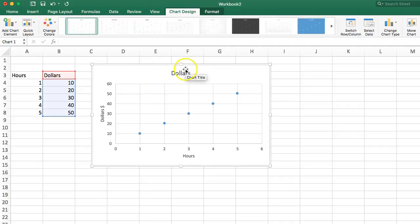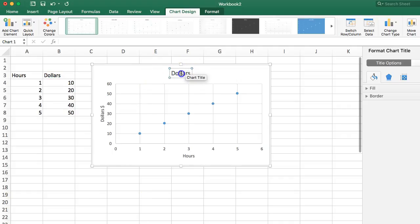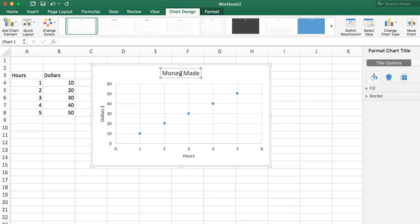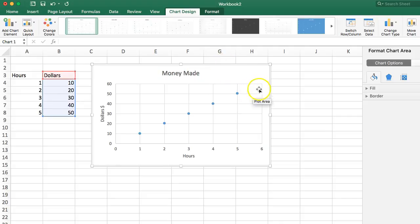So, there's our graph. If I want to change that title, again, maybe I want to put something else in there, money made, something like that. So that's basically it for the scatterplot. Just really simple. Just wanted to get you a little practice with that.